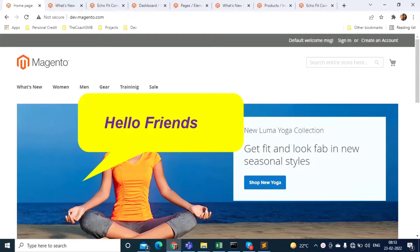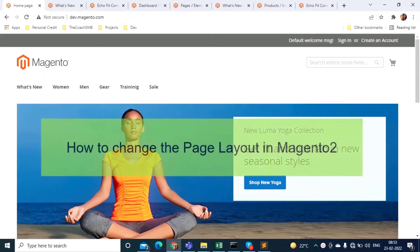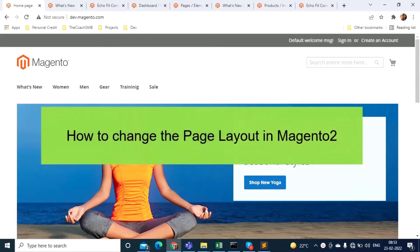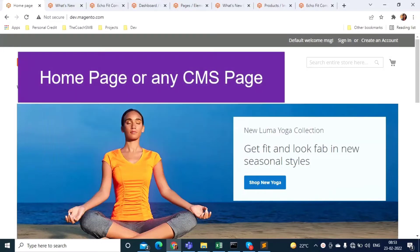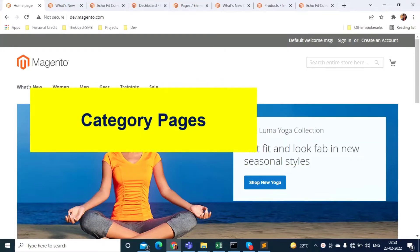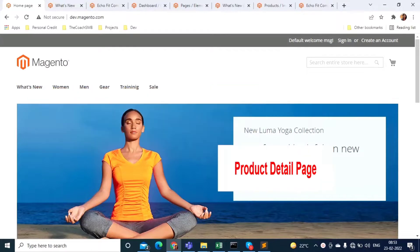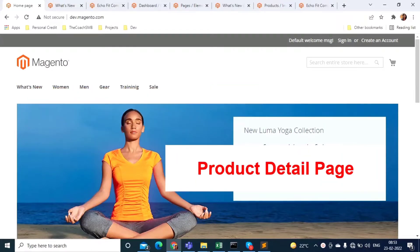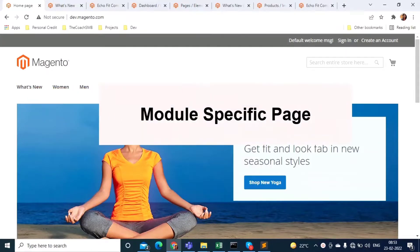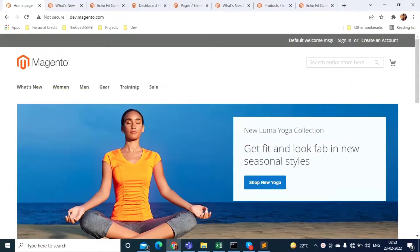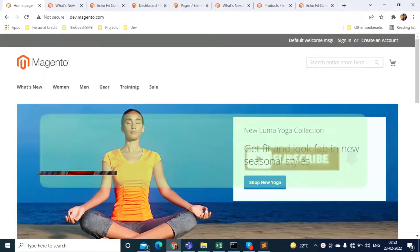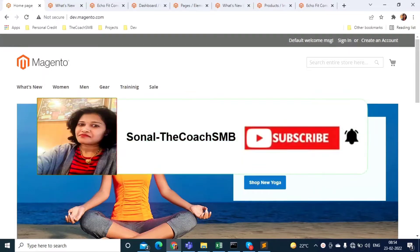In this video we are going to learn how to change the page layout of your site — it may be the home page, any CMS pages, category pages, product detail pages, or any other more specific page.